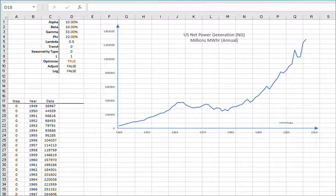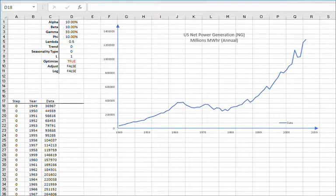The General Exponential Smoothing Function not only supports prior smoothing models covered by the simple, double, and triple exponential smoothing functions, but it implements additional types for trend and seasonal components.